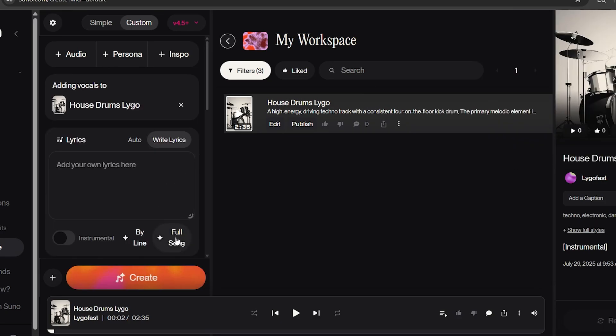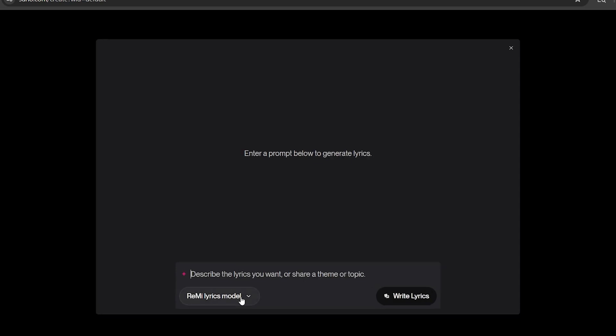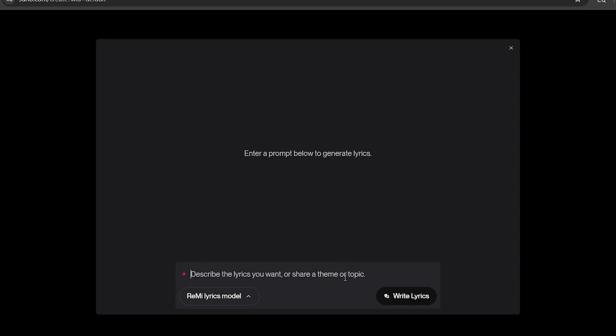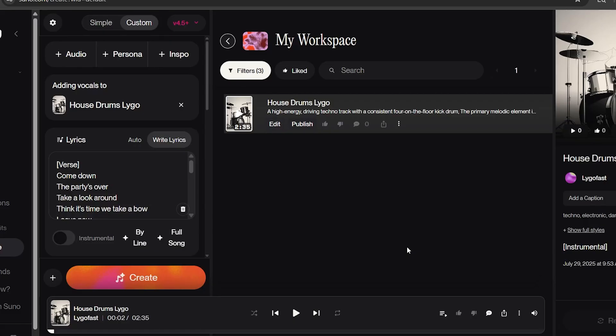Next, in the Lyrics section, choose Full Song, then using the Remy Lyrics model type, write out what you want the lyrics to be about, and AI will generate it. Once done, select which version that you want.